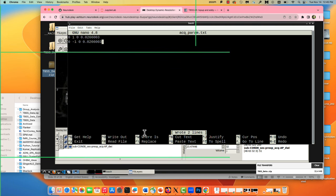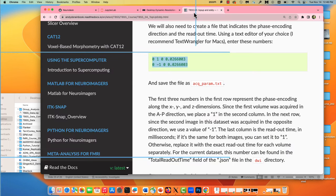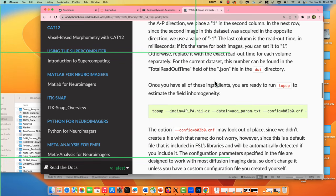This may take a few minutes. In the last ten minutes we have, we should have enough time to fit the tensors and take a look for a single subject — that's more or less where I want it to end today. Any questions while this is running?